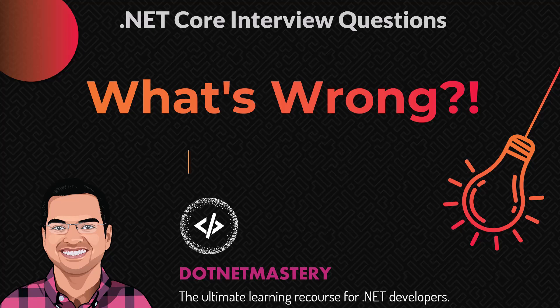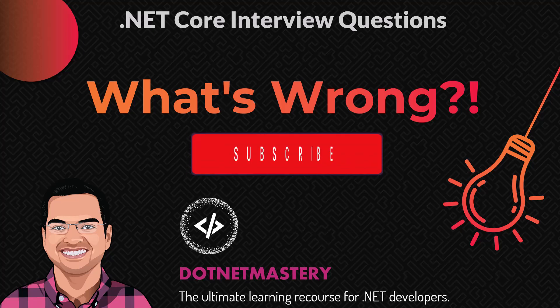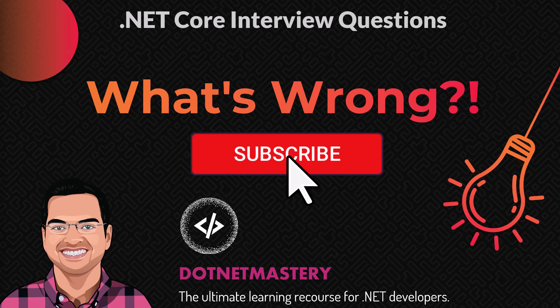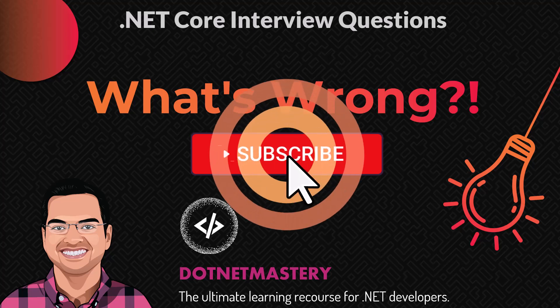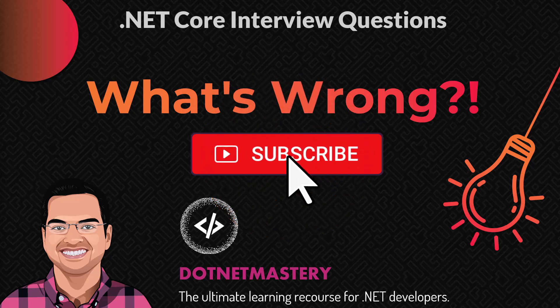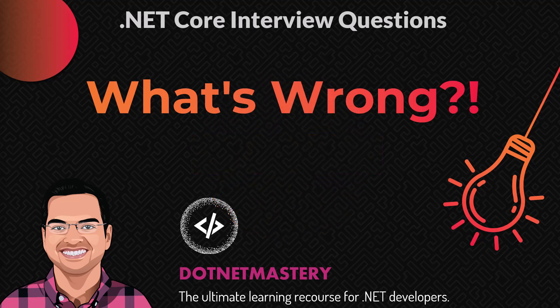Before we continue, make sure that you subscribe to the channel. That way you never miss a future notification.